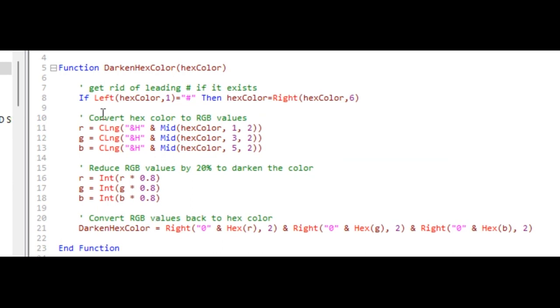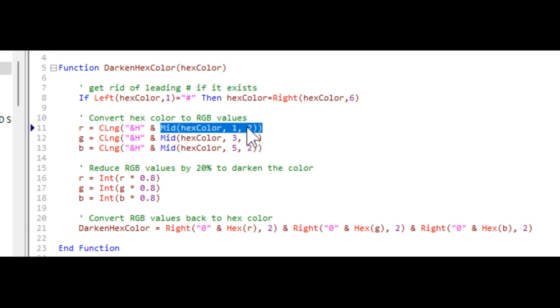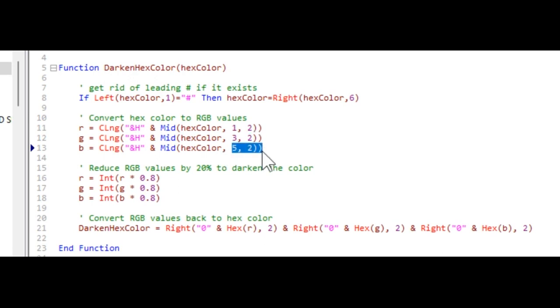It says you're going to convert the hex color to RGB values. We got R, G, and B. It's gonna be the long of take mid hex color one two, so that's the left two characters, the middle two characters, the right two characters. Put an &H in front of them so you get hex values and then convert that to a long integer. Now we got a number representing each one of those.